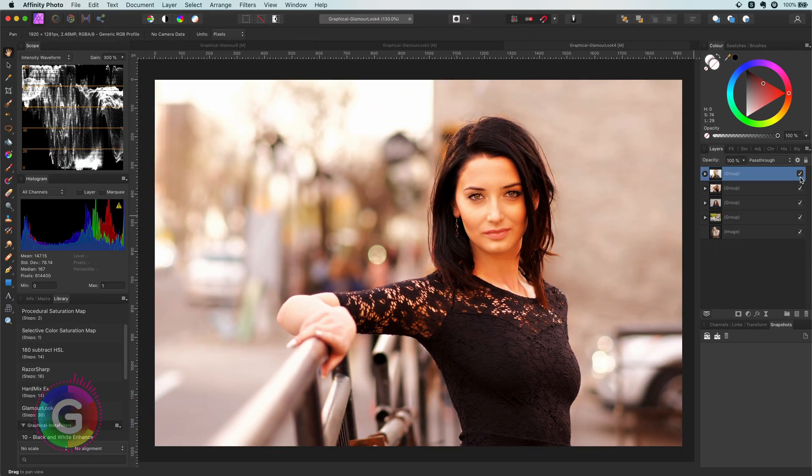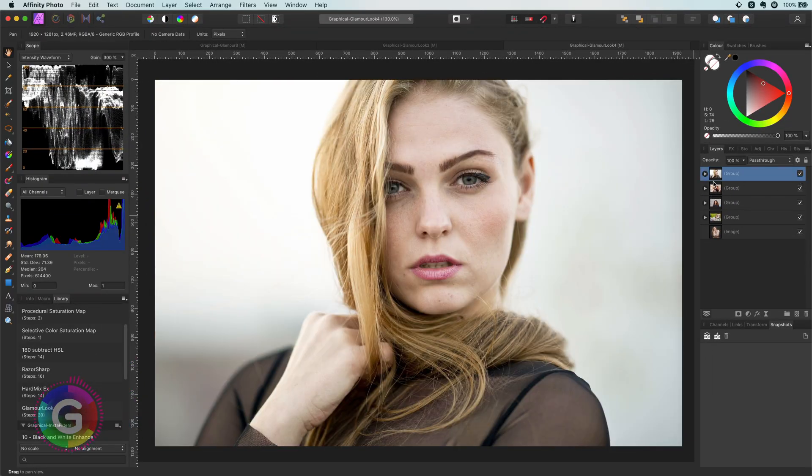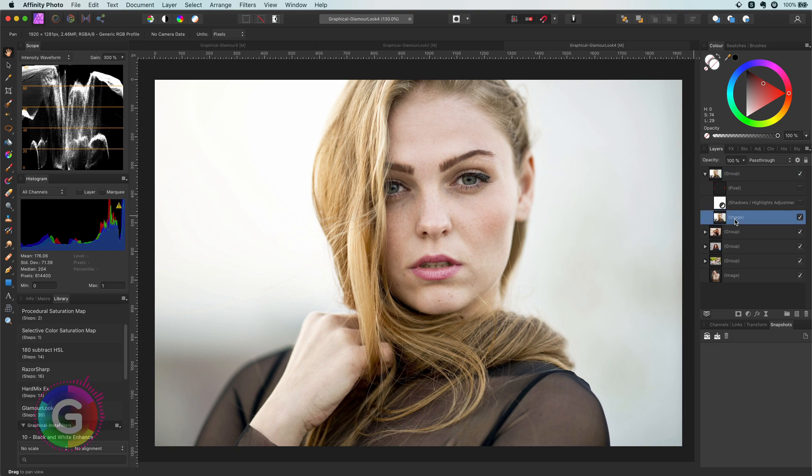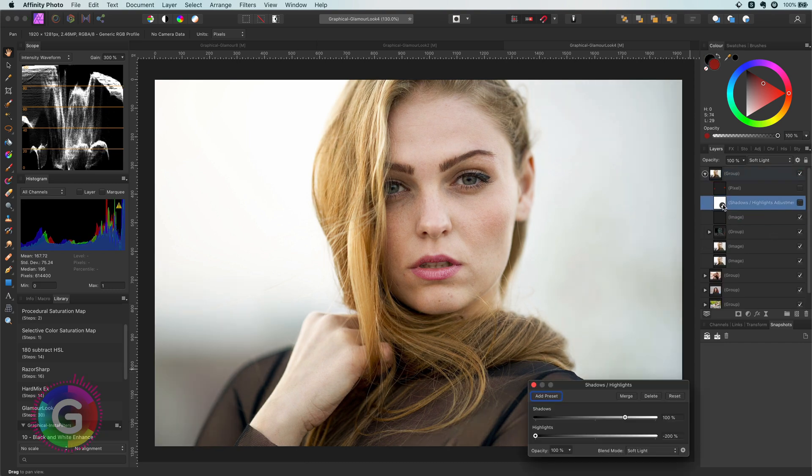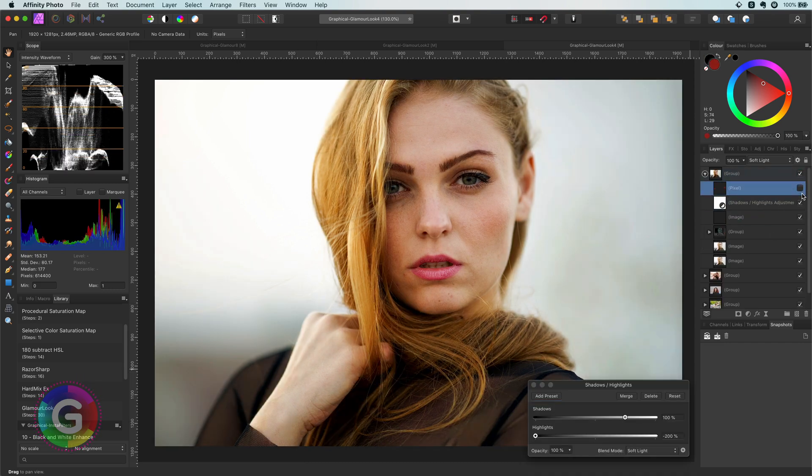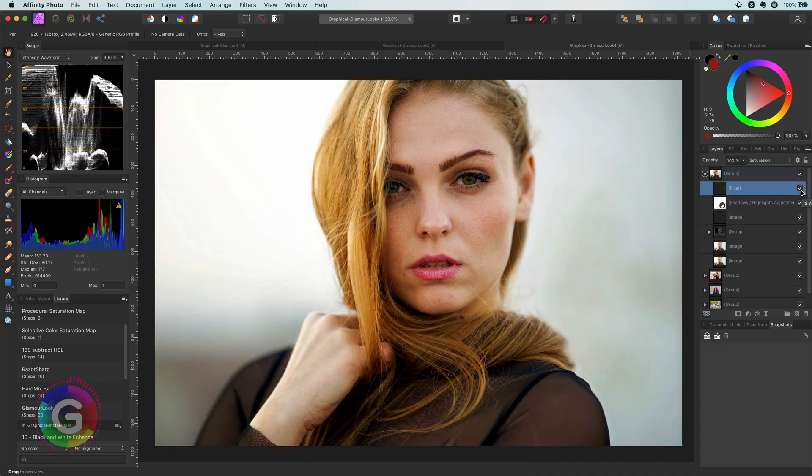Here is another example. I will apply the macro and the shadows and highlights adjustment. Awesome!